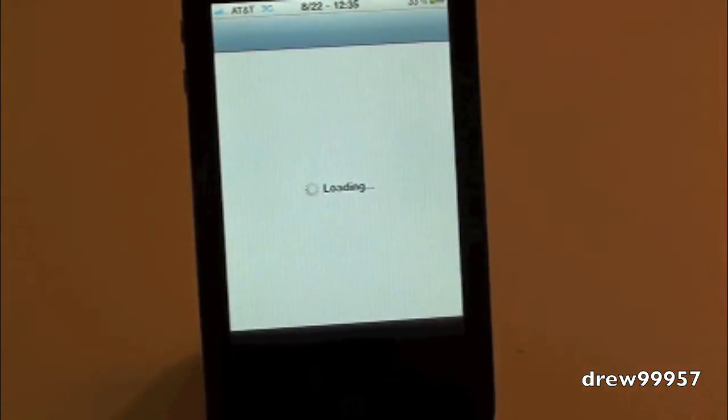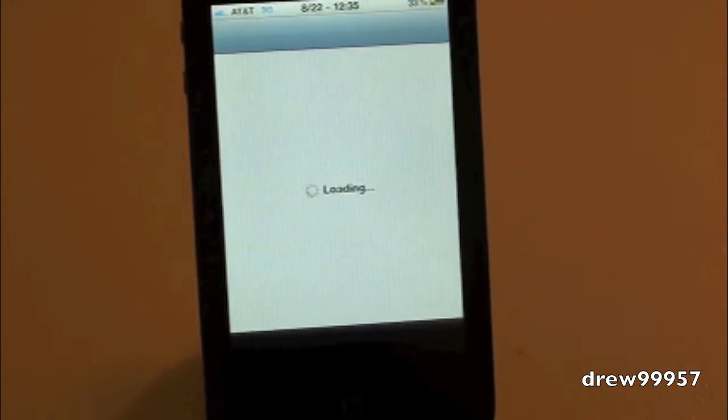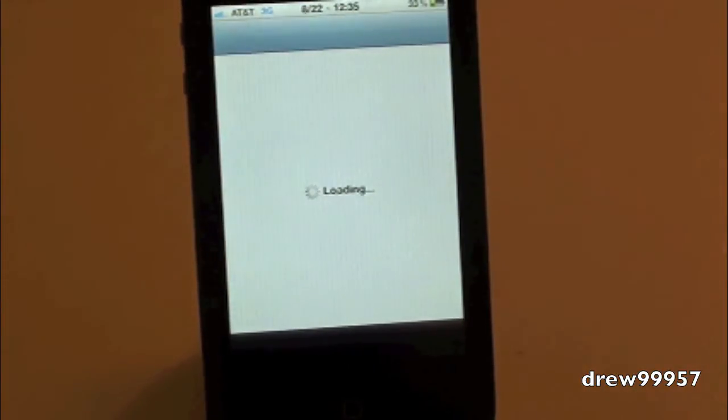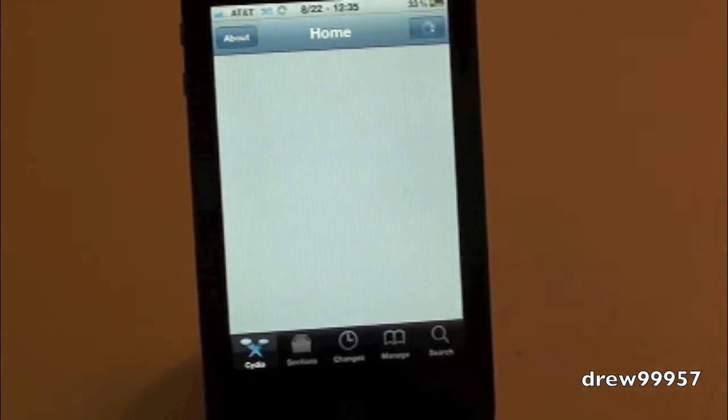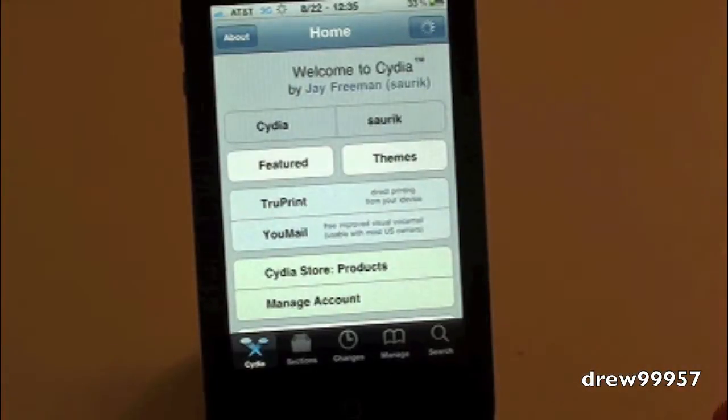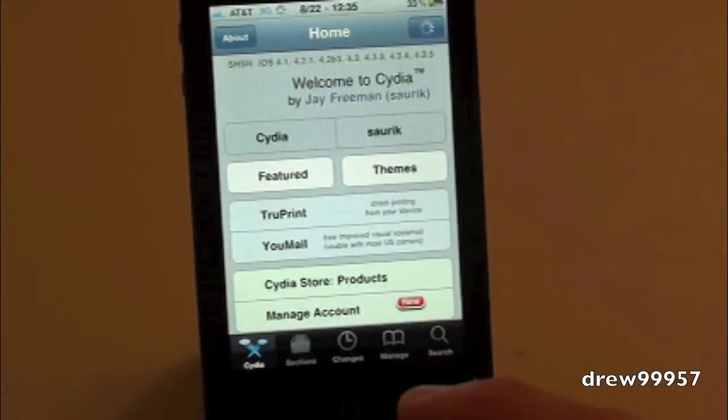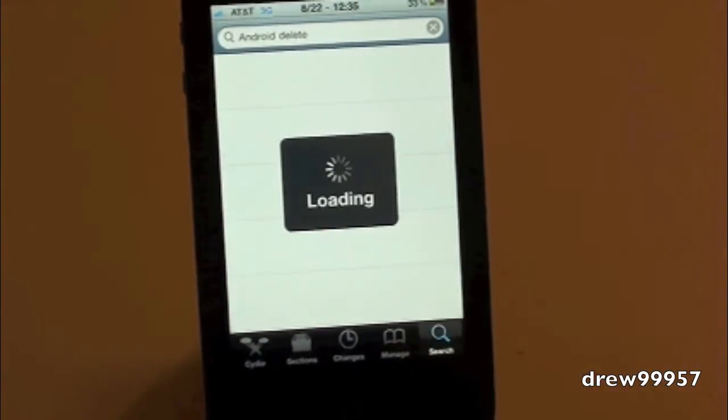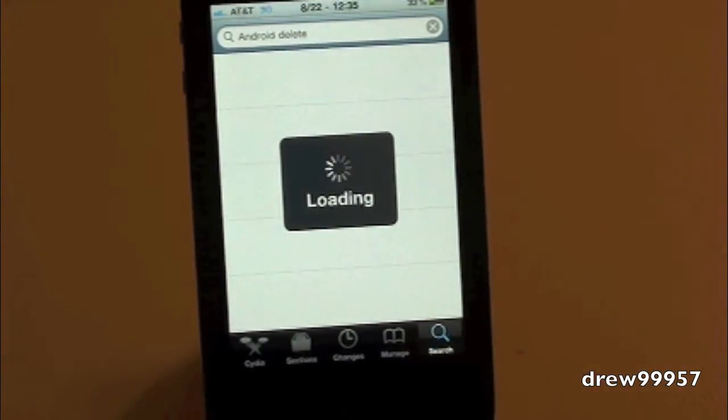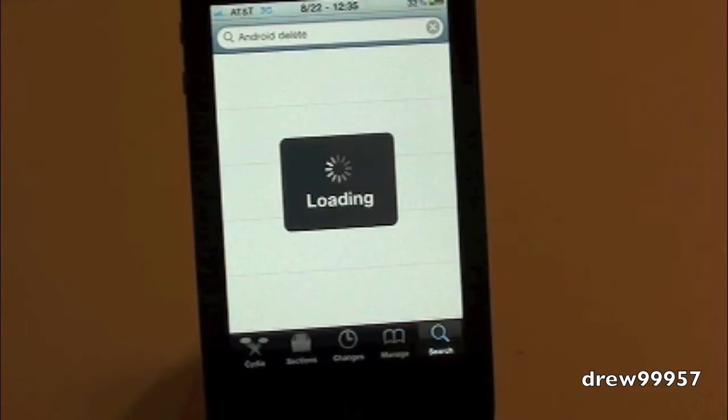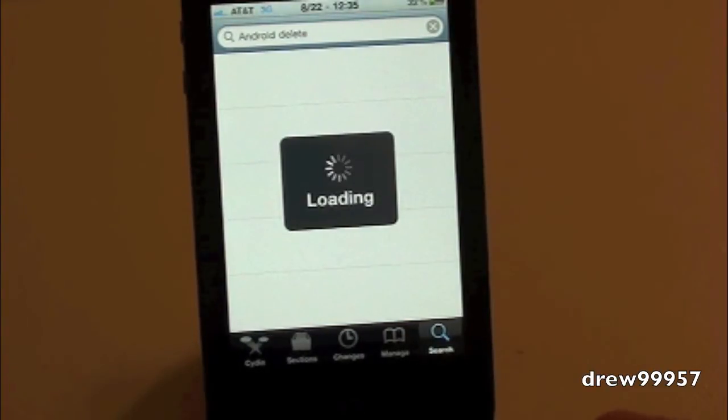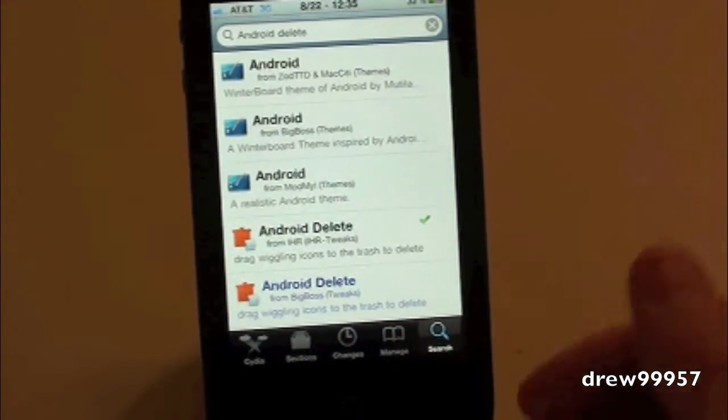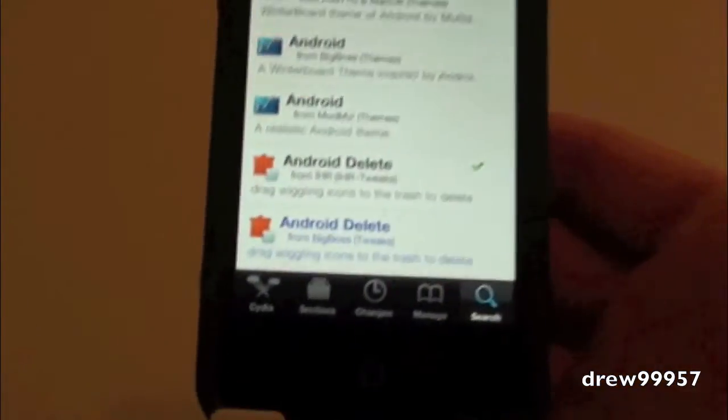First things first, open up Cydia and let it load up. After Cydia is loaded, head over to Search. In the search bar, type in 'Android Delete'. It's in the